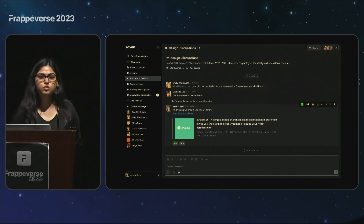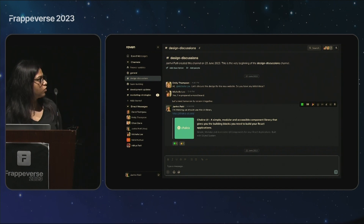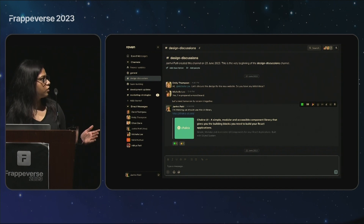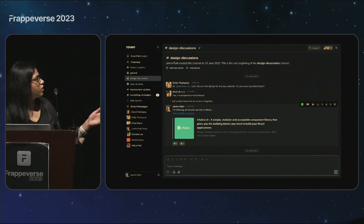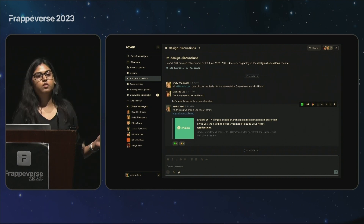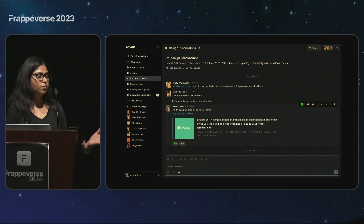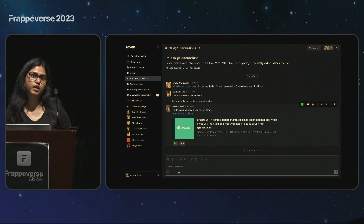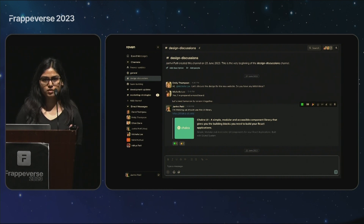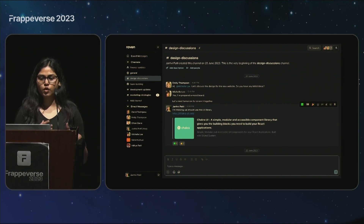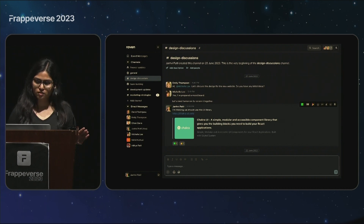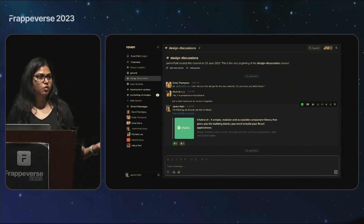Raven is simple yet effective. This is what our current UI looks like — it is pretty intuitive and simple to use. We have channels and direct messages. You can add messages, react to messages, and reply. Everything that you'd require for a simple work messaging tool, we have it. And now imagine all of this, but on the go.